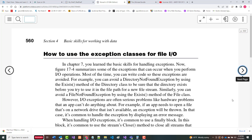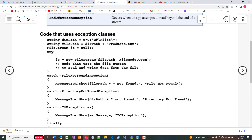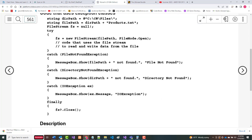There are four exception classes for file I/O. The most generic one — the one you'd use last — is IOException. DirectoryNotFoundException and FileNotFoundException should be self-explanatory. EndOfStreamException is thrown if you attempt to read beyond the end of a file stream. Since IOException is the most general, it goes at the bottom of the catch block hierarchy.